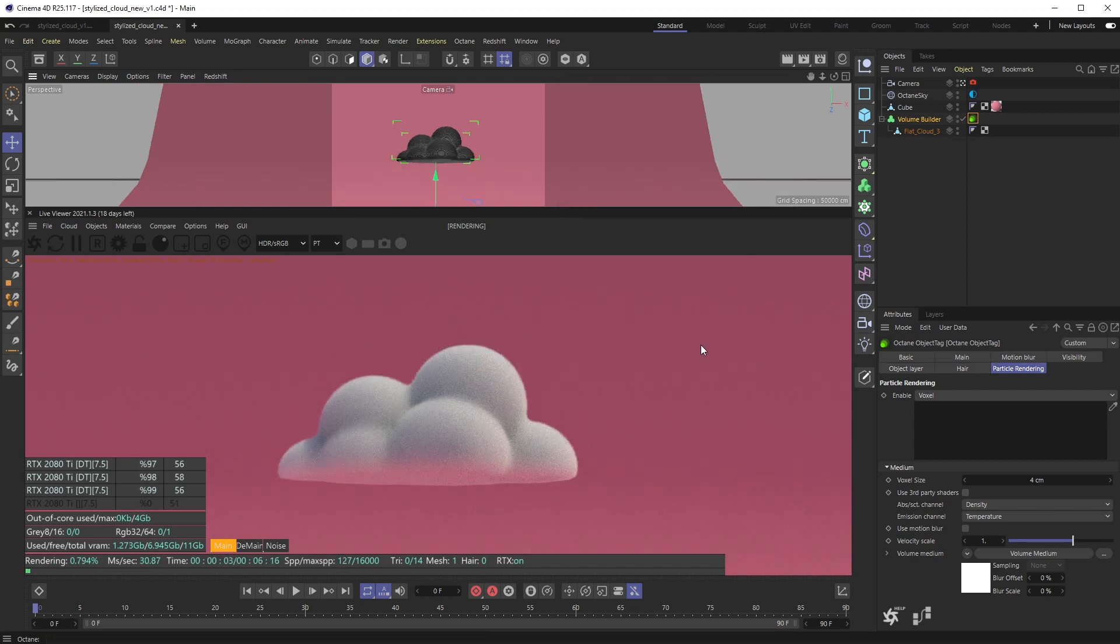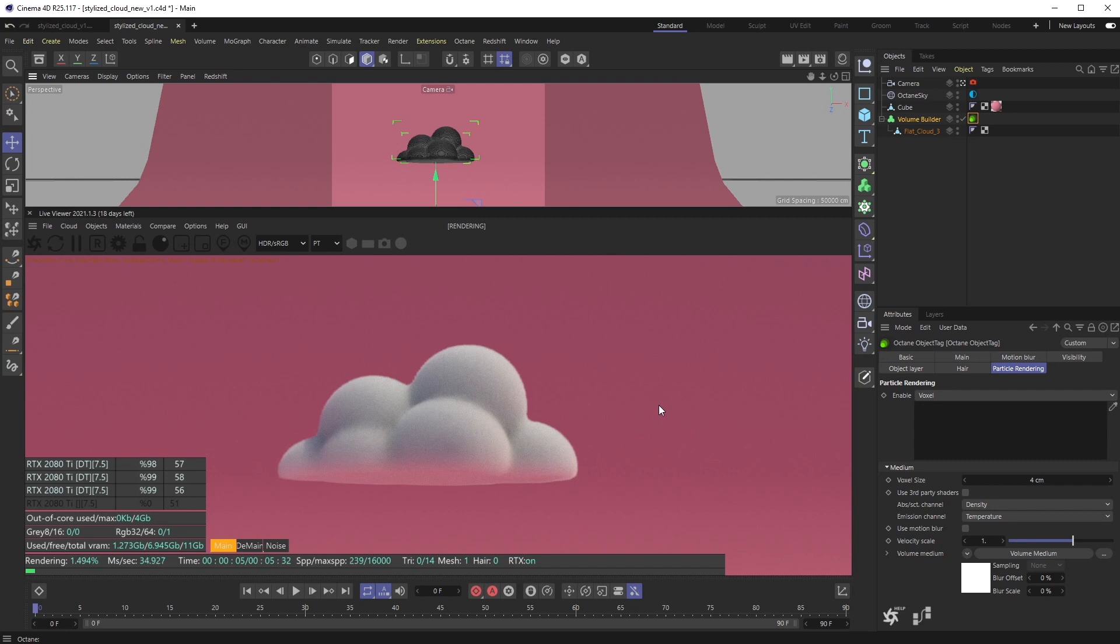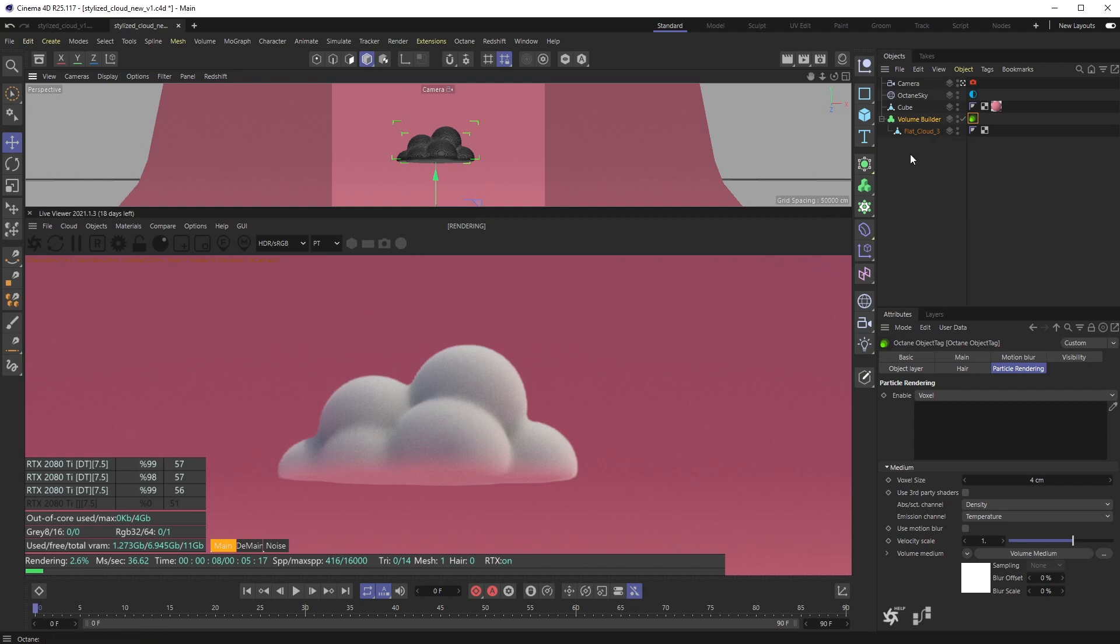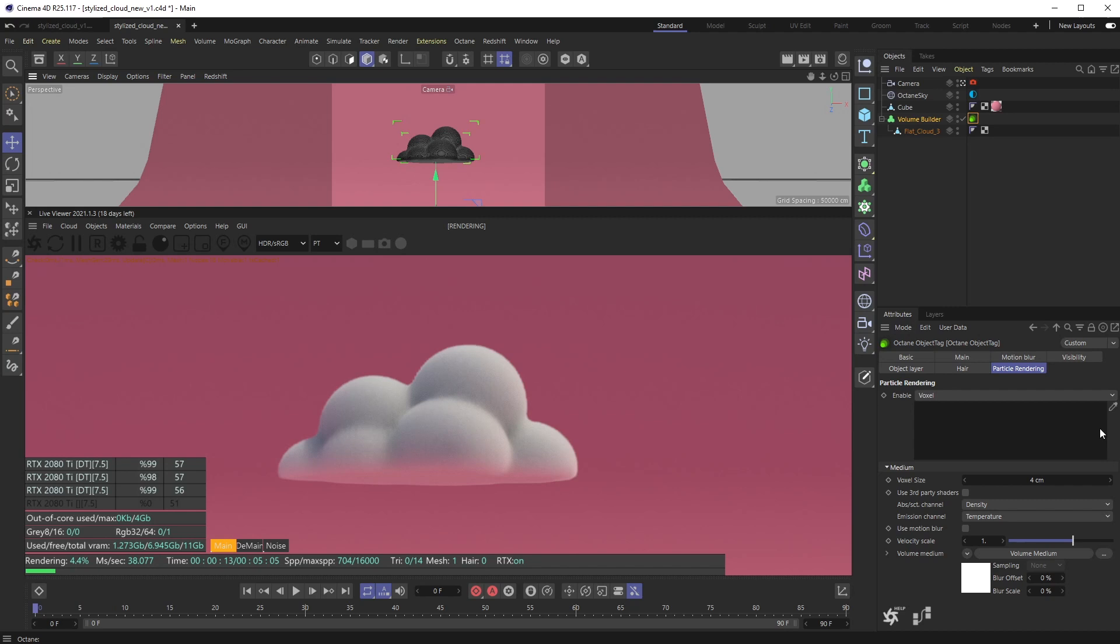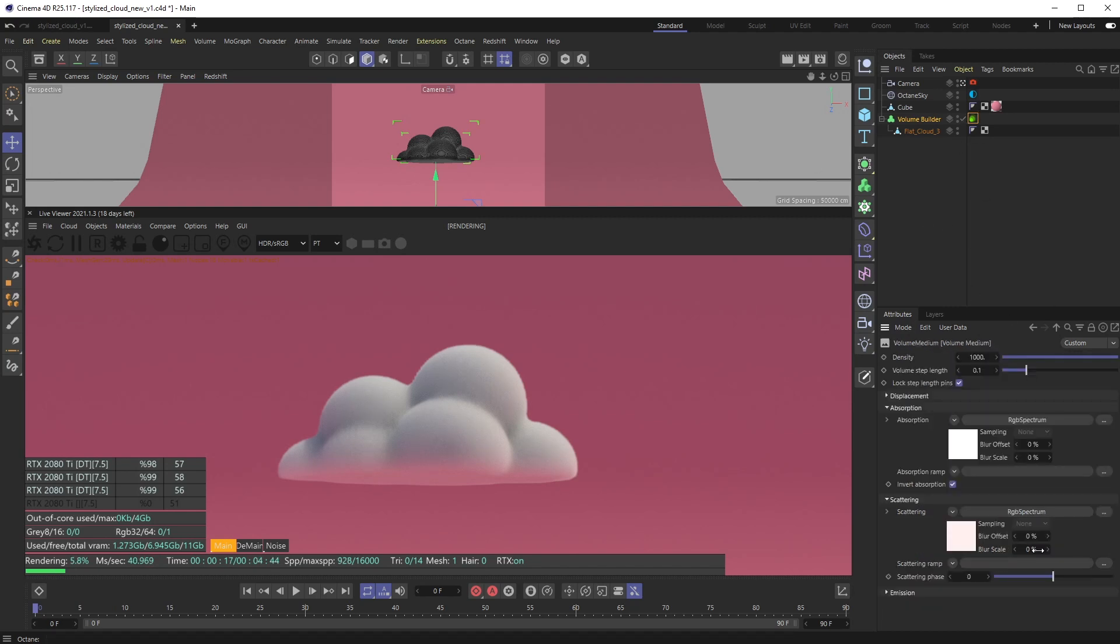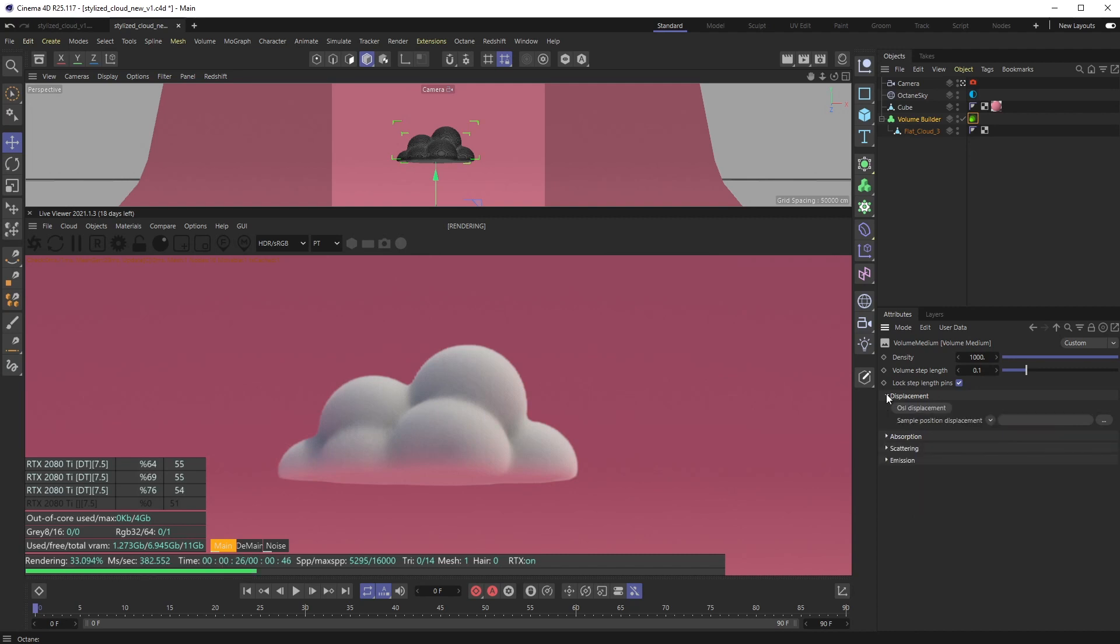So that should be good on your settings. Again, you get this really nice beautiful looking puffy cloud. Maybe you're happy with this, you can go from here, add this to every other object. Again, if I just swap objects out in here, it's pretty much going to change - you might have to mess with the density but that's about it. But another really cool feature about this octane tag - if I go back into the Volume Medium there is a section for Displacement.